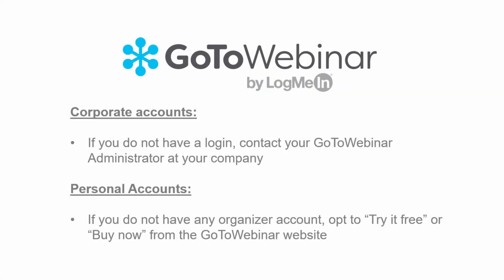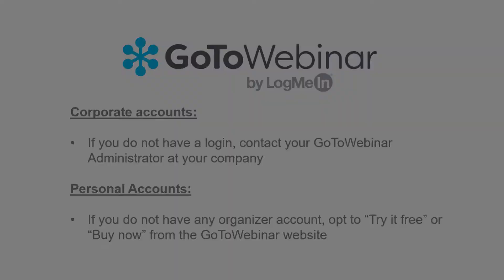You may have a GoToWebinar personal account or corporate account. If you do not have an organizer login and password for a corporate account, please contact your company's GoToWebinar administrator. If you want a personal account, opt to try it free or buy now from GoToWebinar.com.